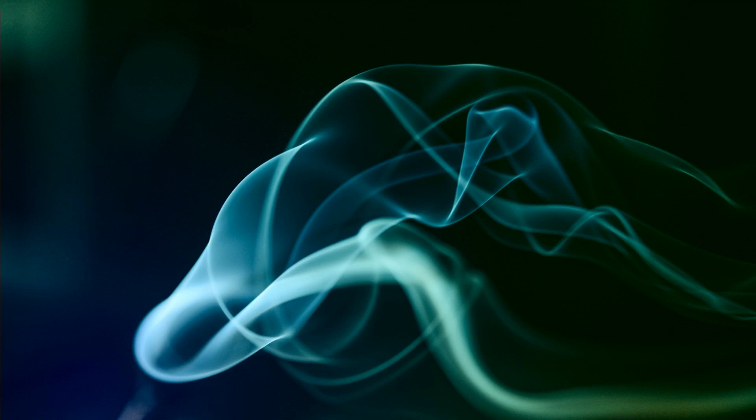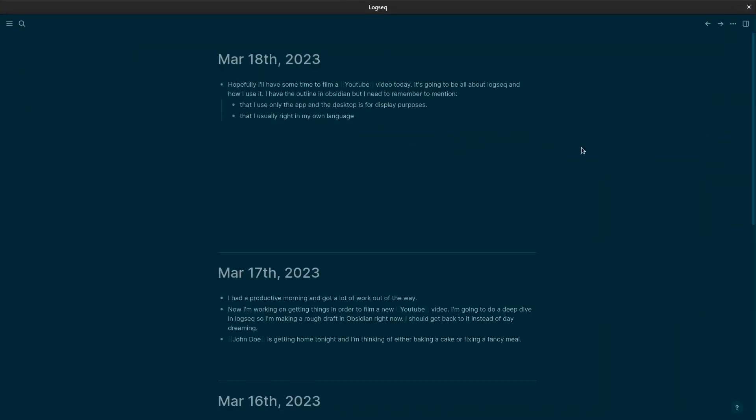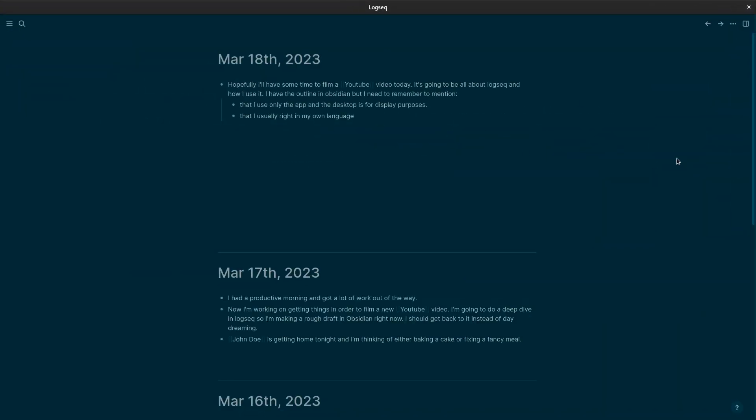So when I open up Logseq it looks like this. This is the journal page and as I said in my previous video I rarely leave this view. Every day when I open Logseq it starts a new note with today's date. And as you see in Logseq, Logseq uses blocks.